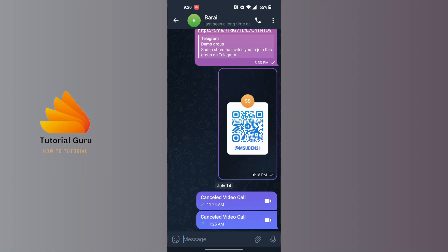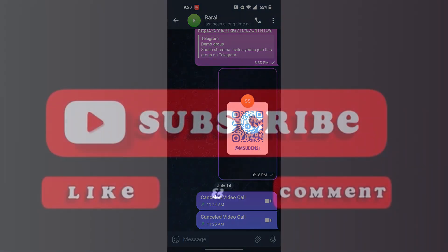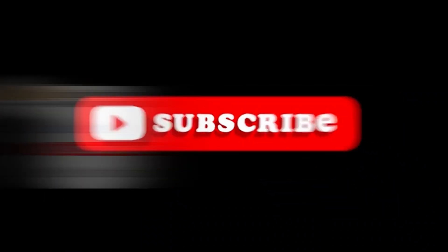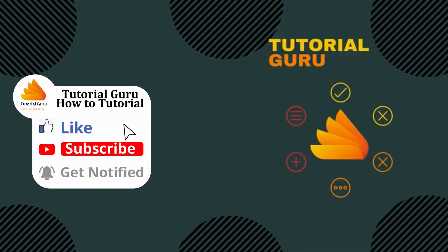And then guys, this is how to know if someone has blocked you on Telegram. If you have any confusions or questions regarding the topic, feel free to comment in the comment section below. And don't forget to like, subscribe, and hit that bell icon for more videos. Thank you for watching guys, peace.